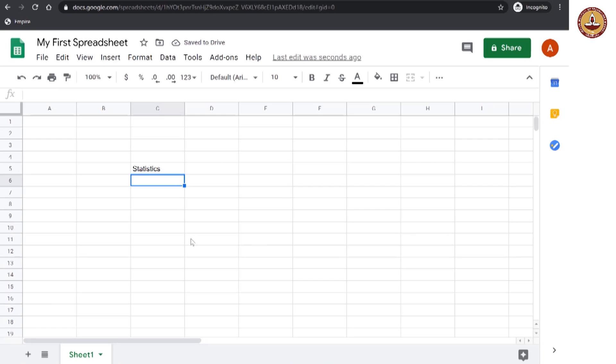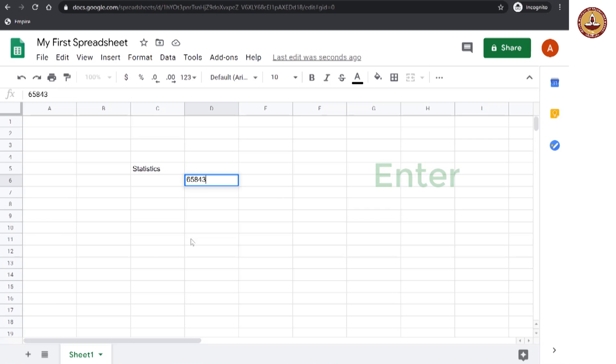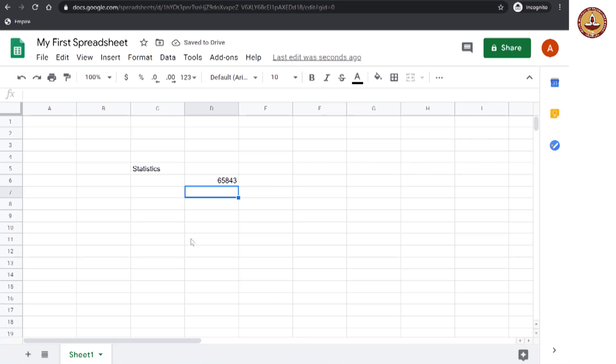Or you could also enter numbers. You could go back to the same cell or you can do it in a different cell. Let us say I enter a number 65843, enter. And now the cell has that particular piece of data.